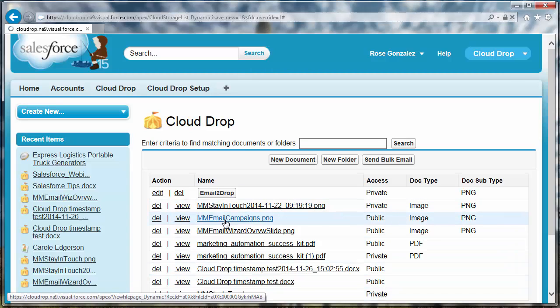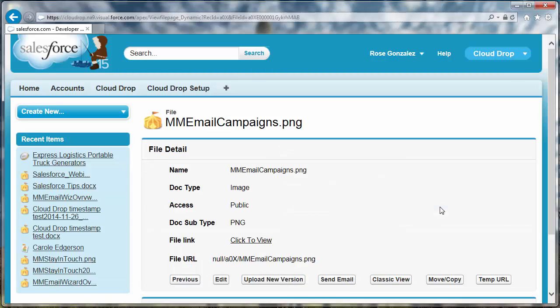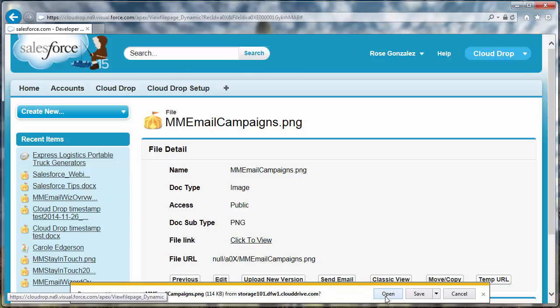Alternately, you can use the click to view file link on the file details to access this prompt.